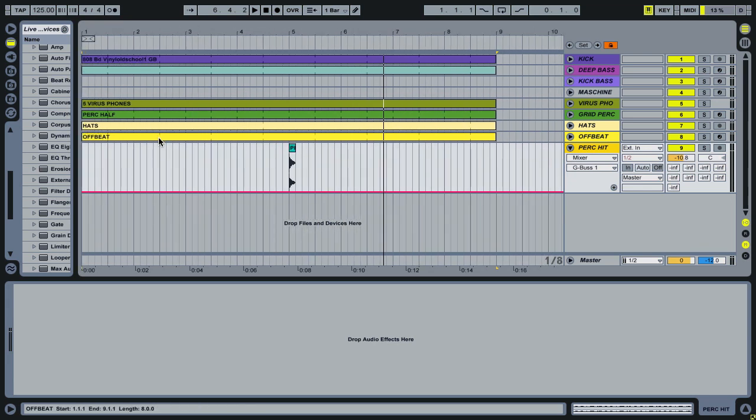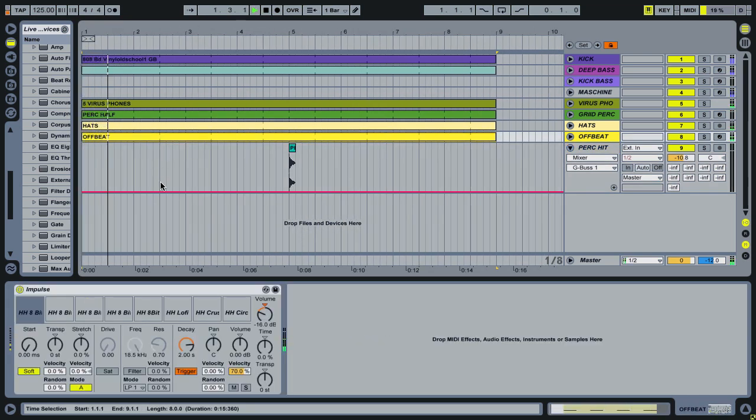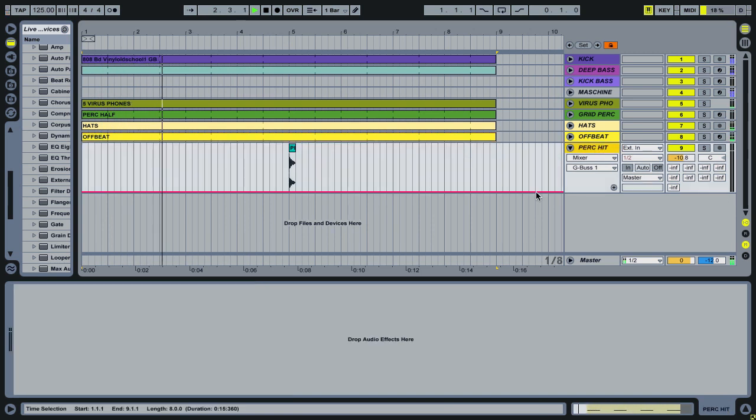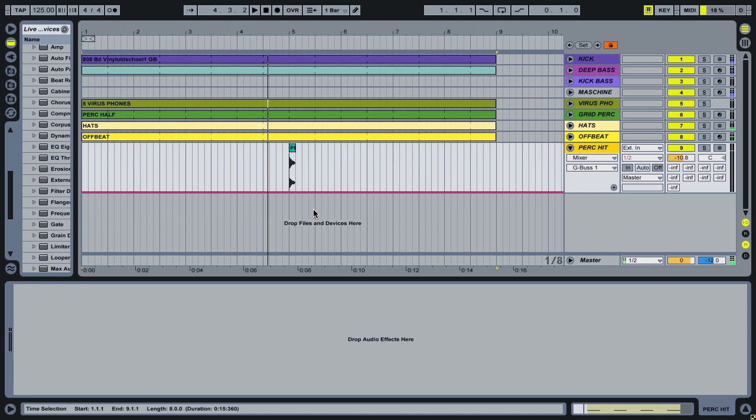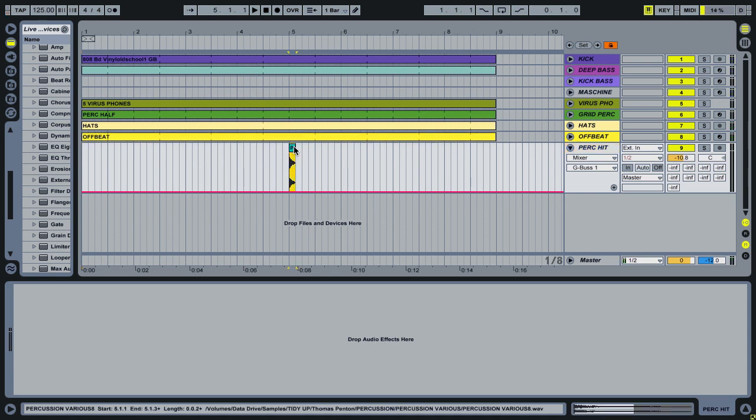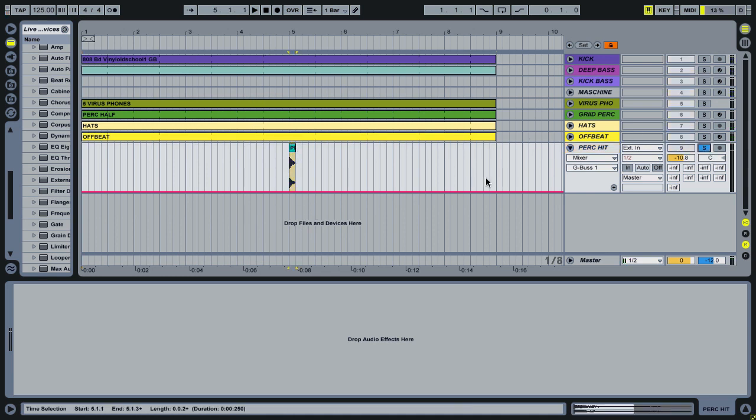I've knocked up a quick loop here for us. And what we're going to be doing is adding a delay to this hit, so it's just a percussive sample.